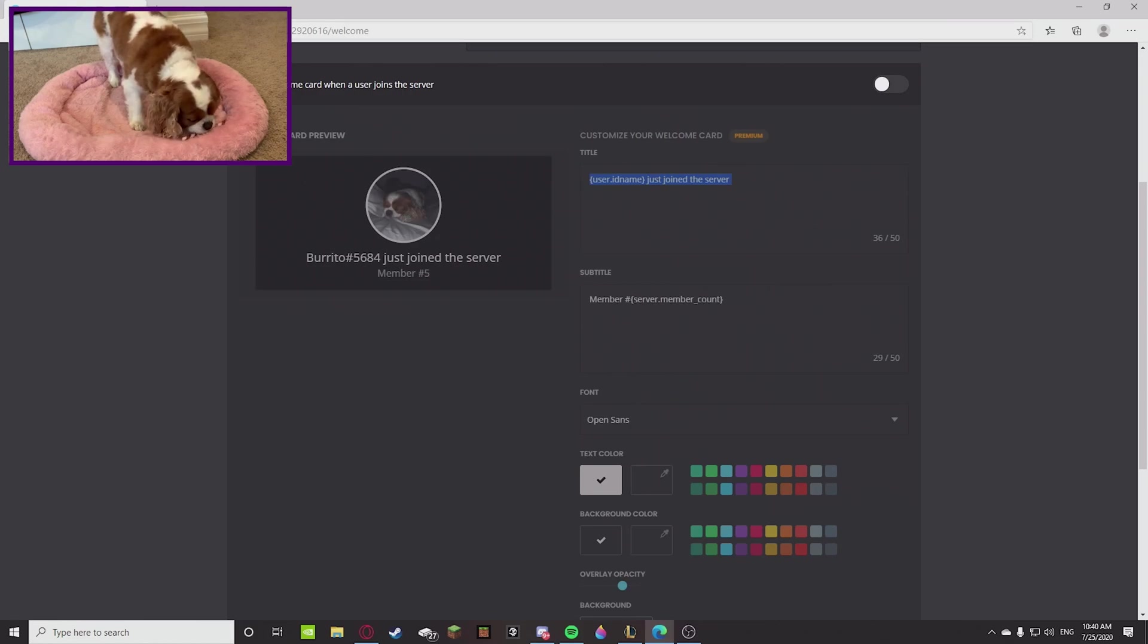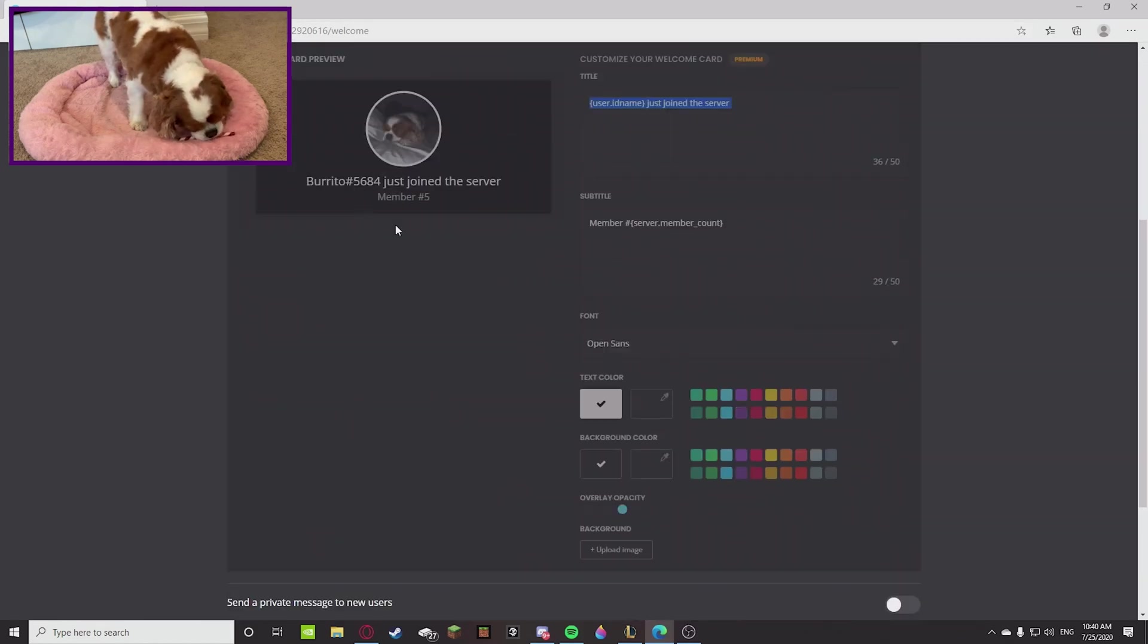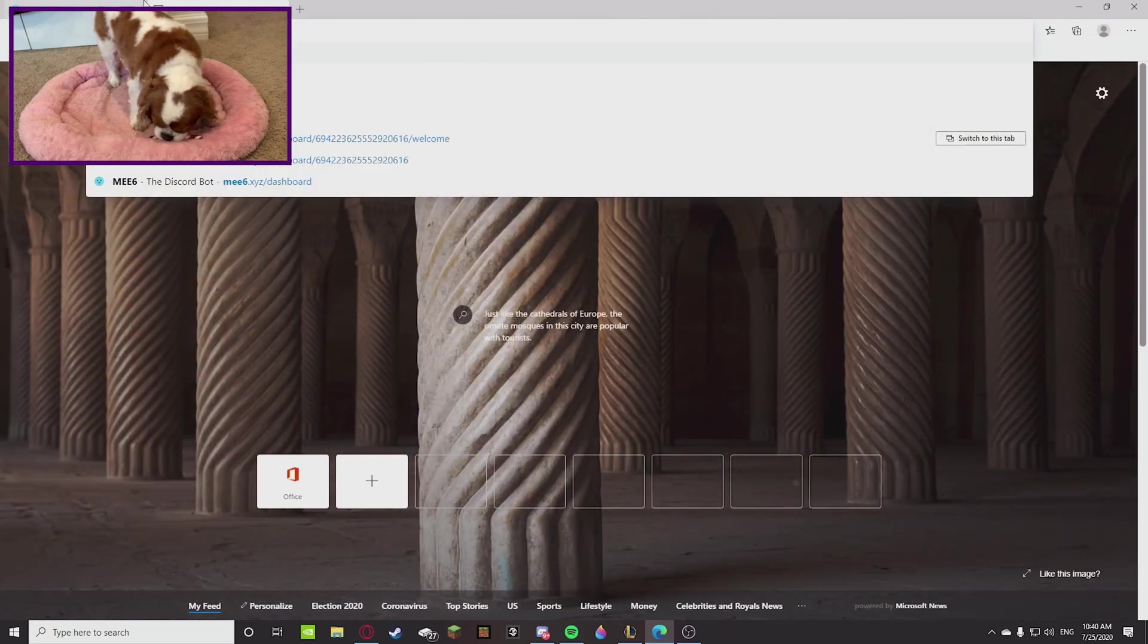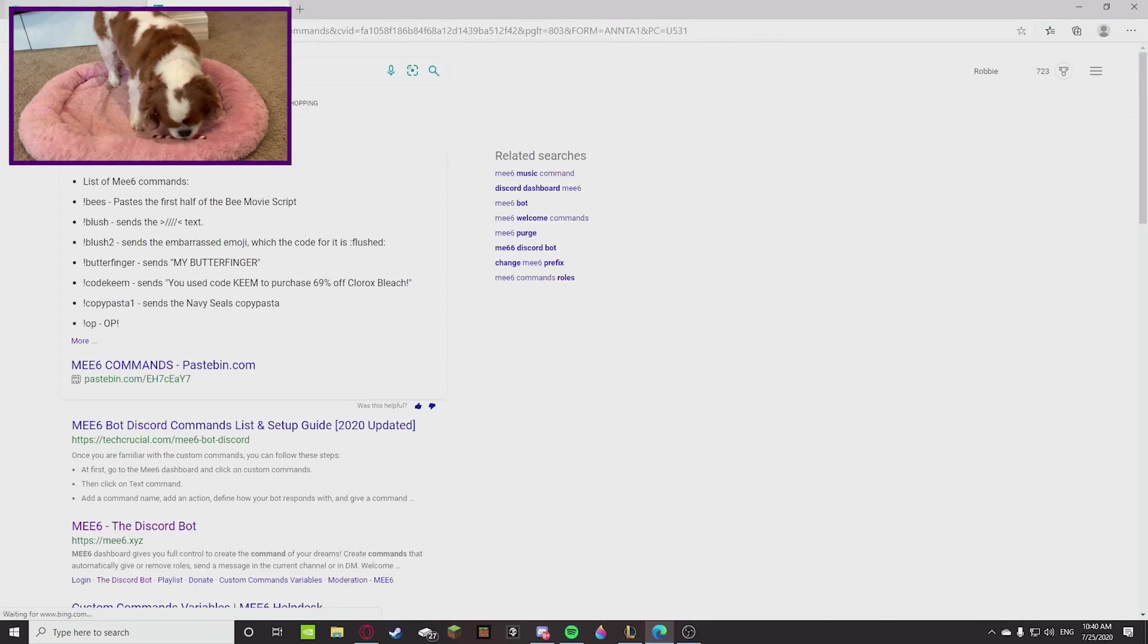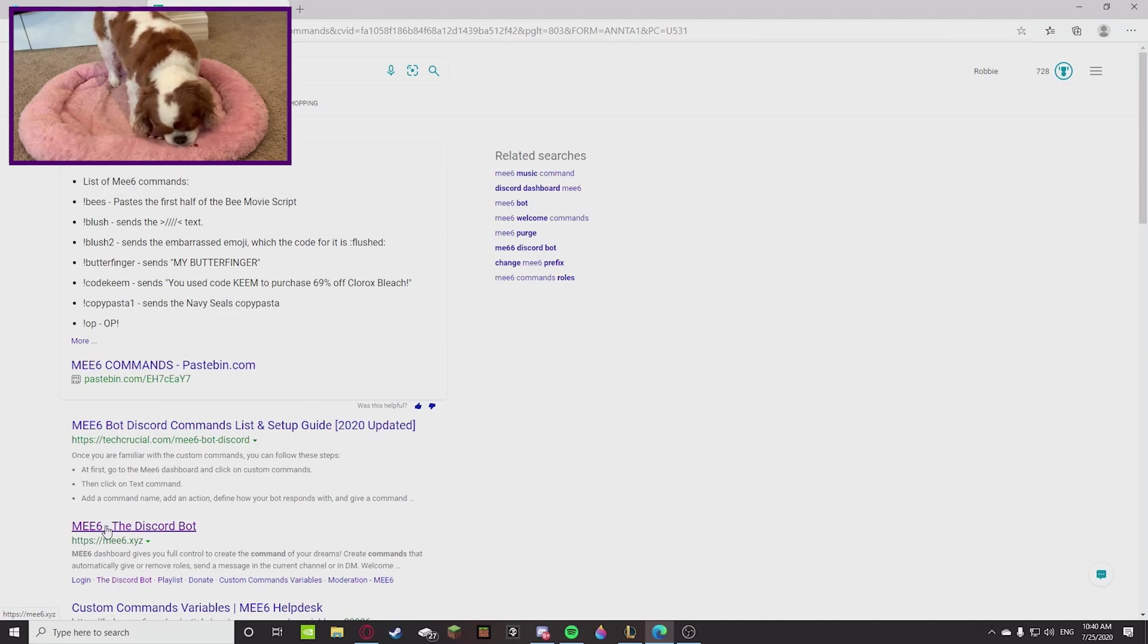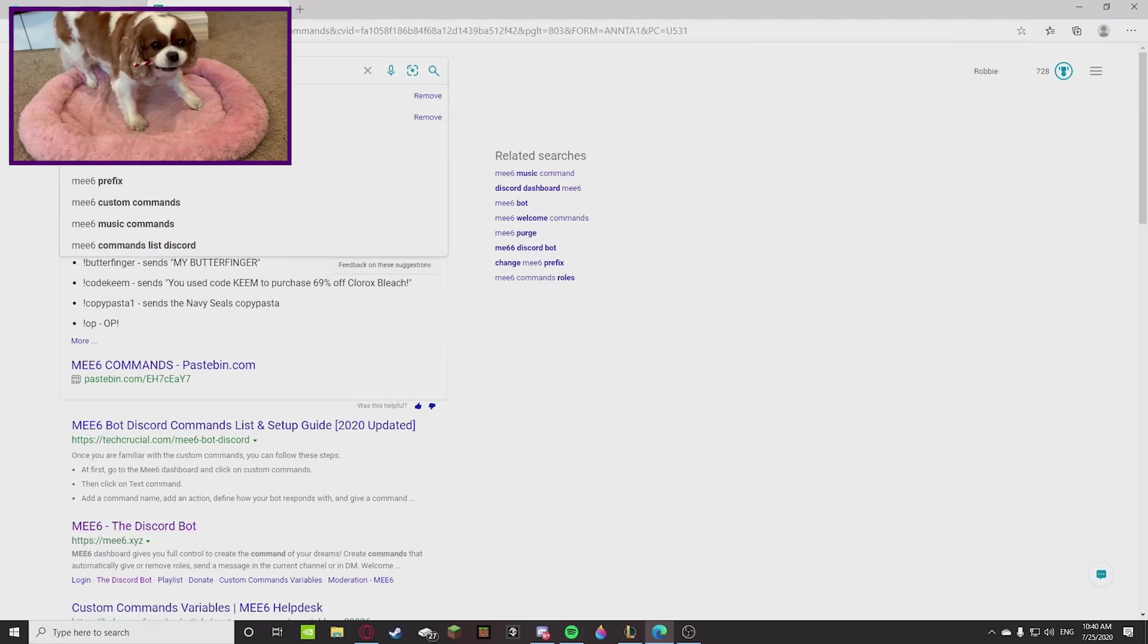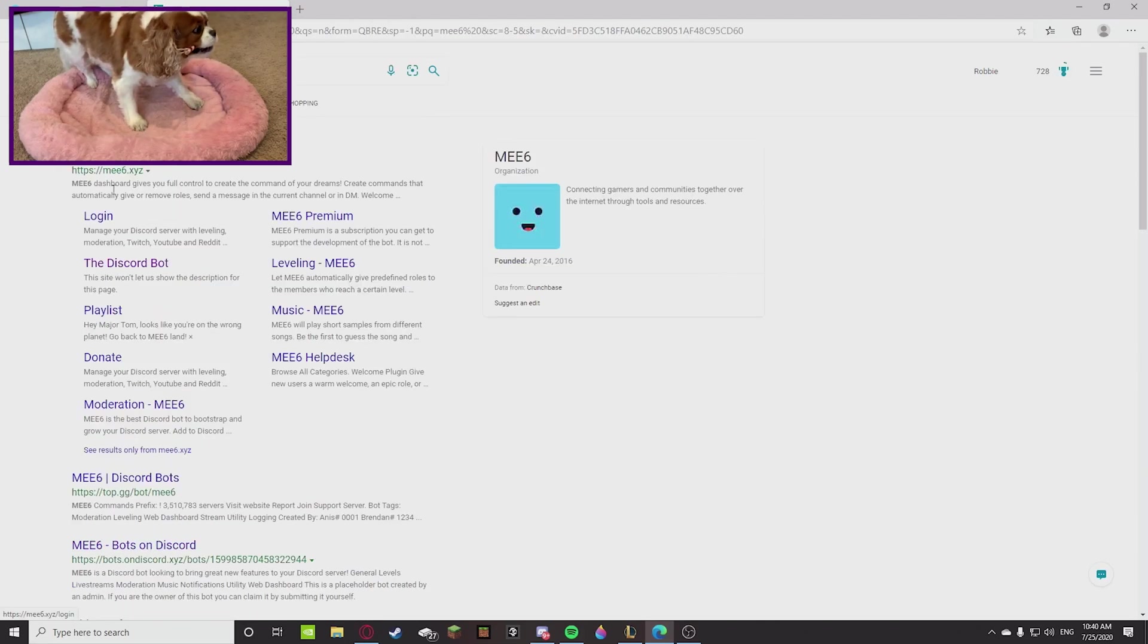Which pretty much just gives you the message, tells you what member number they are, and shows their little profile picture. So that's what I'm thinking. That's all I'm really thinking, guys. I guess we can restart the tutorial and do it in a mannerly fashion.